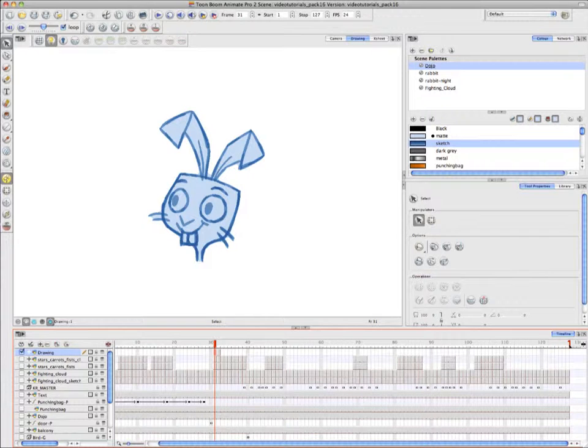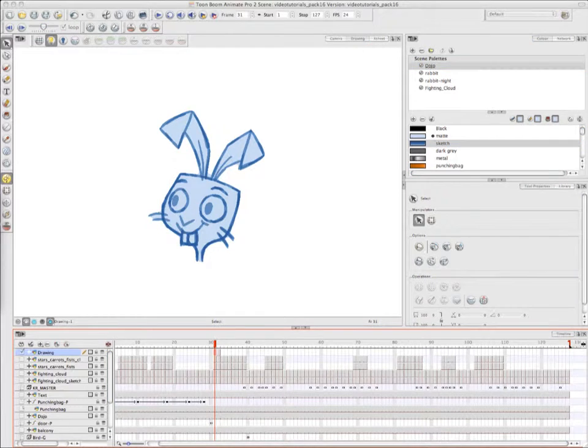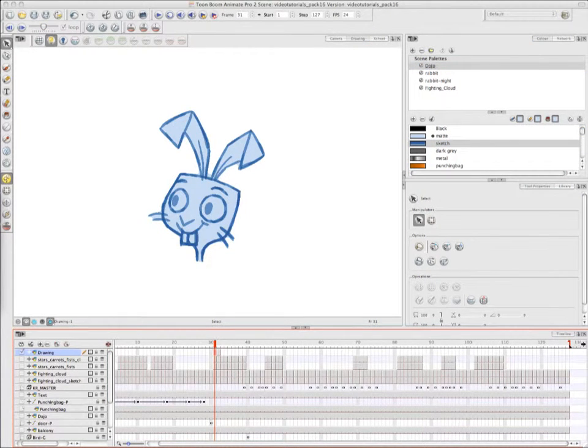So that's pretty much it for the tutorial Advanced Traditional Animation Tools, and it's also the final video in the Traditional Animation series.